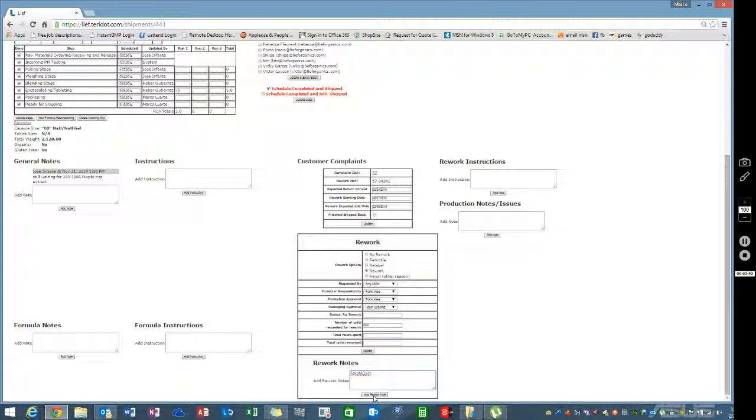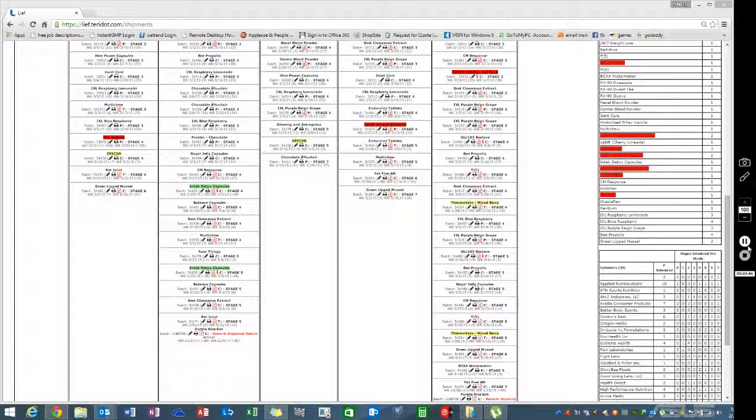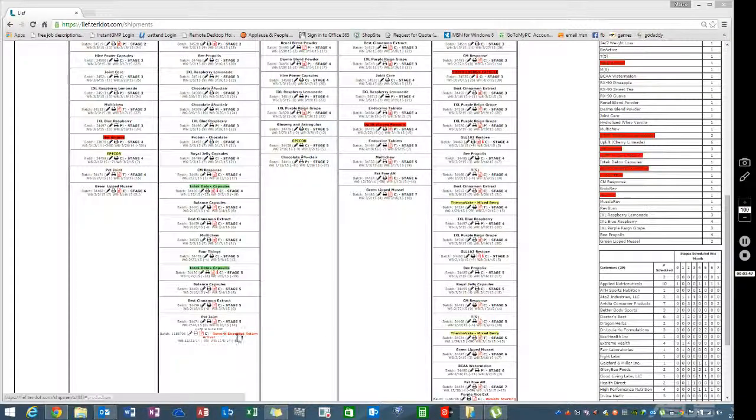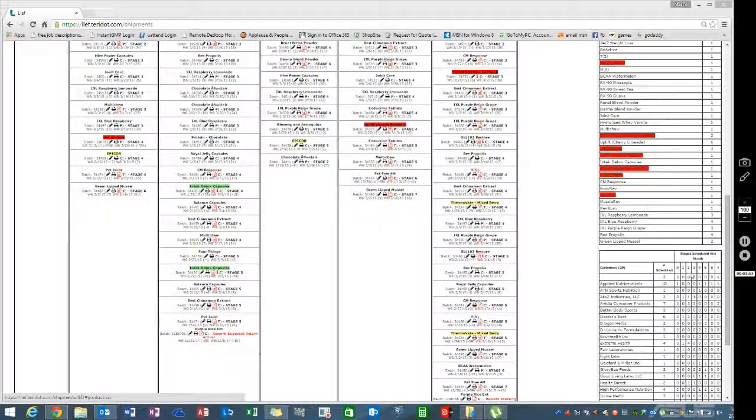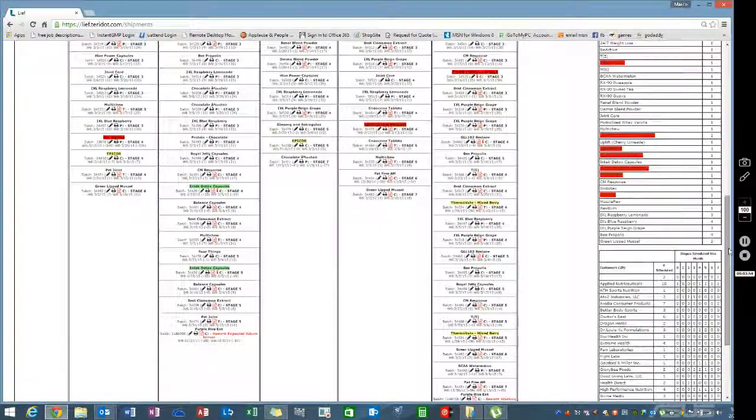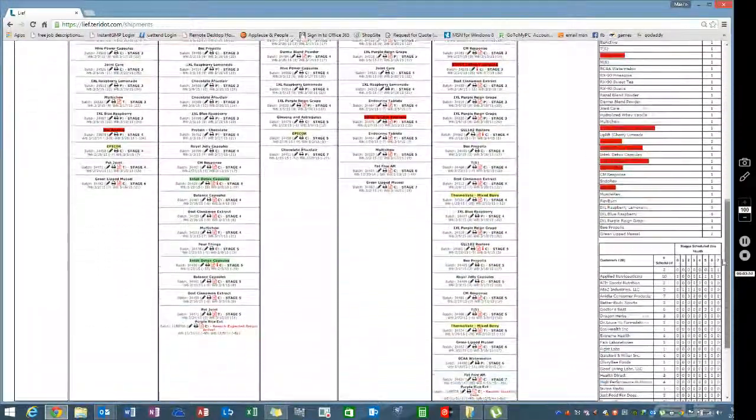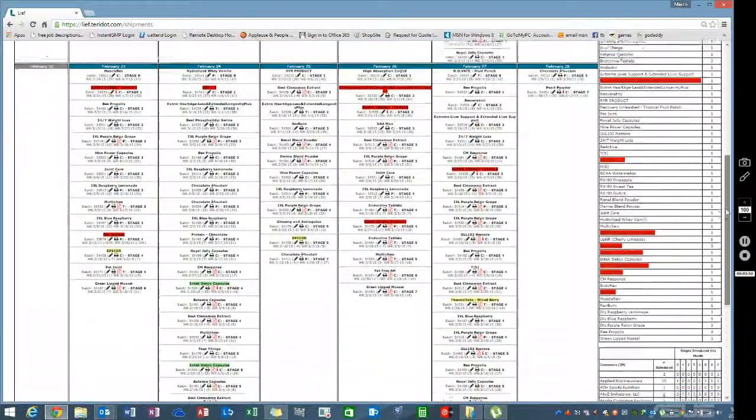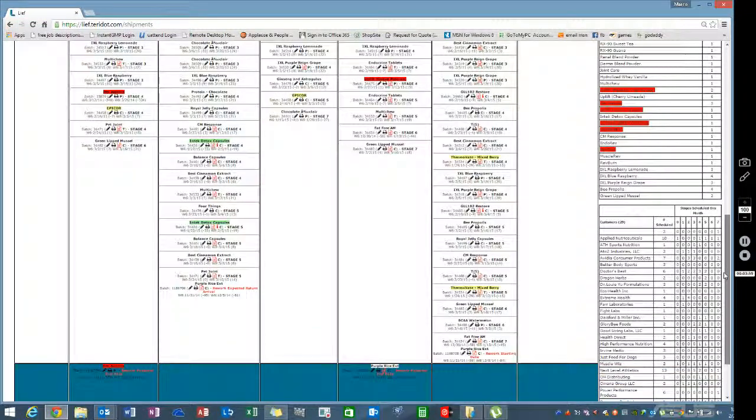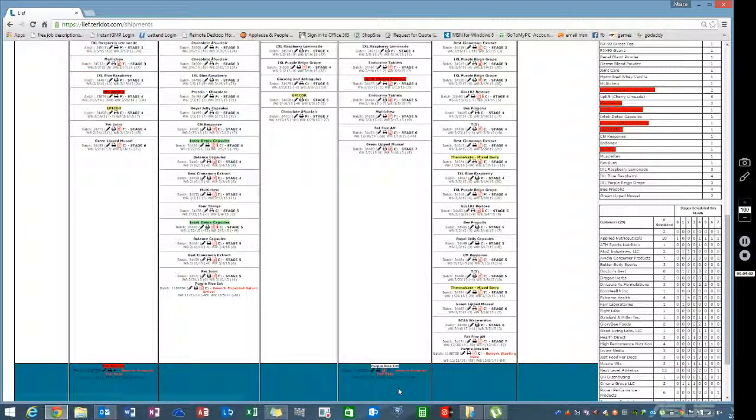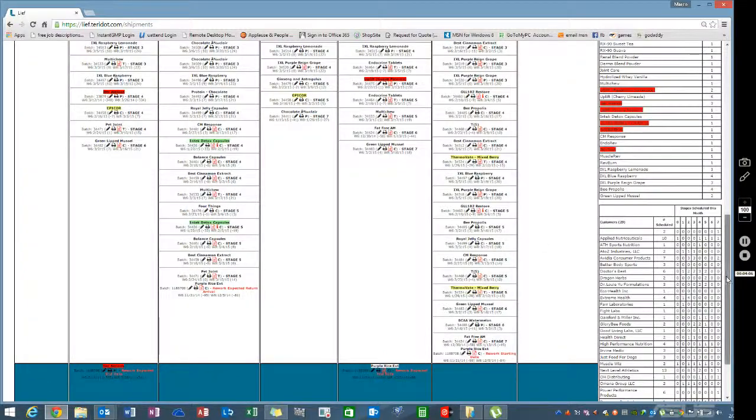Once you go into the schedule, you'll be able to see that this rework is expected here on this date, which is the 24th. We're also expected to work on it on the 27th and expect to finish on this day, which is March 4th.